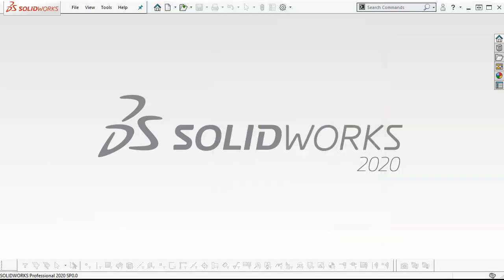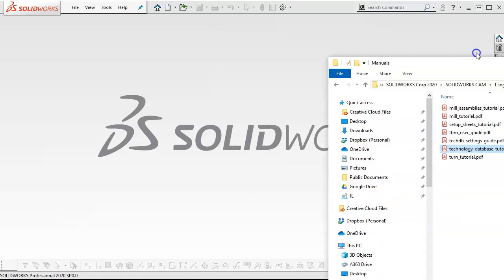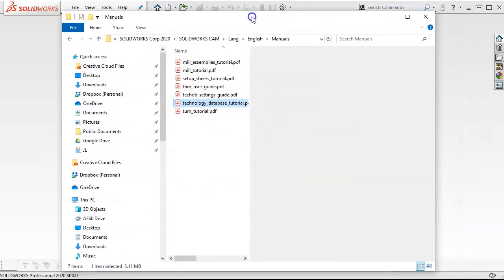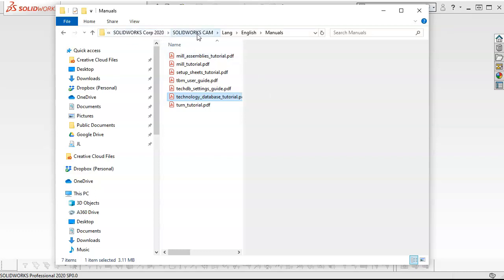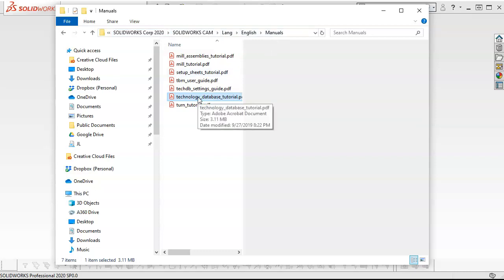The tutorials that we're using for the lectures, we'll give you some reference, is under SOLIDWORKS, and this is C Drive, Program Files, SOLIDWORKS Corp, SOLIDWORKS CAM, Language English Manuals, and we're going to be starting with a technology database. So if you want to use that for reference, you can work with that one.